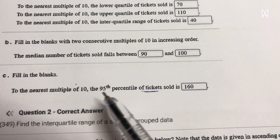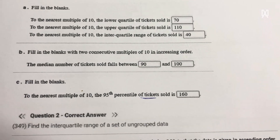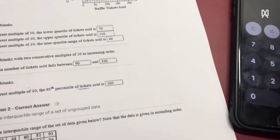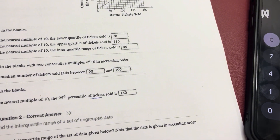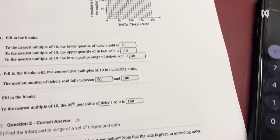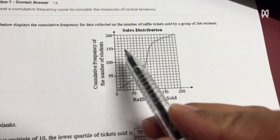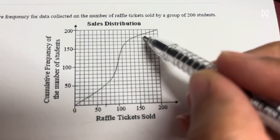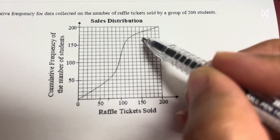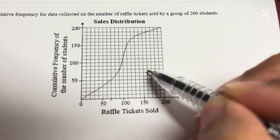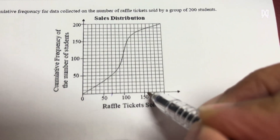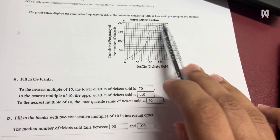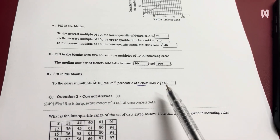To the nearest multiple of tens, the 95th percentile of tickets: I'll multiply 95% times 200. This is happening at 190. So I will go to 190, which is this. It is cutting my graph here. This is 150, 160. So the 95th percentile is 160 tickets.